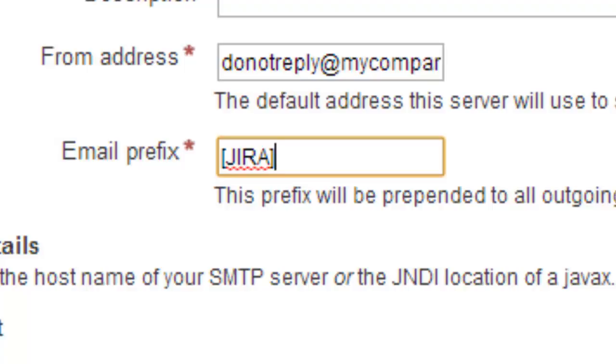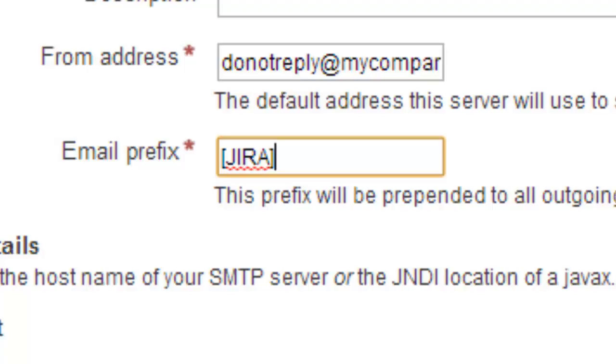So, for example, if I know that every JIRA notification is going to have the word JIRA inside the square brackets, I could perhaps set up a filter on my email client so that I can filter all those emails with that particular subject prefix and move those emails into a separate folder that helps me sort my inbox.